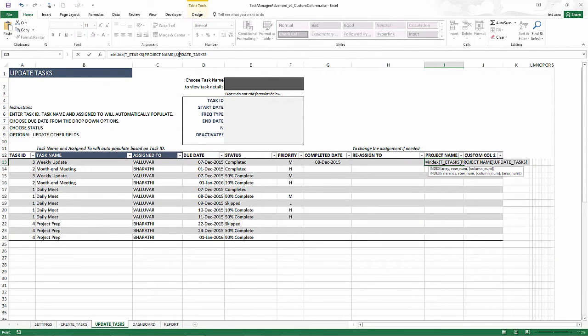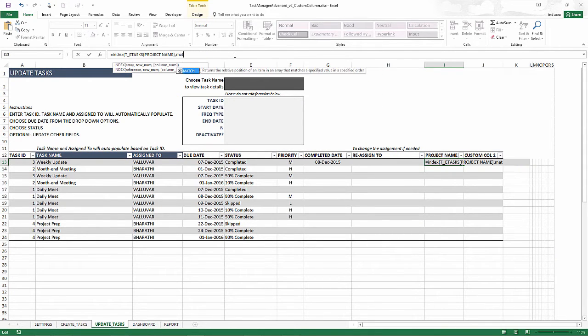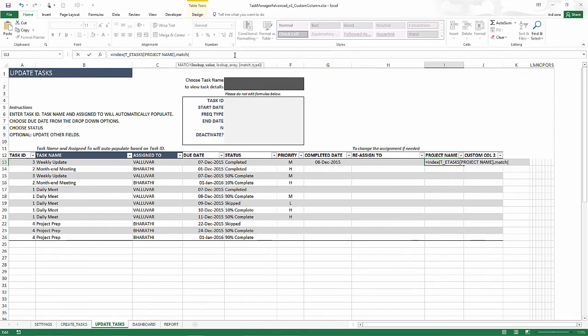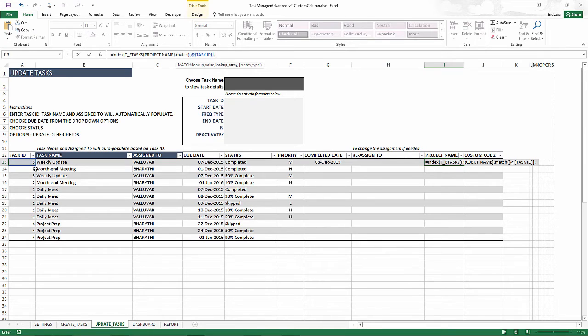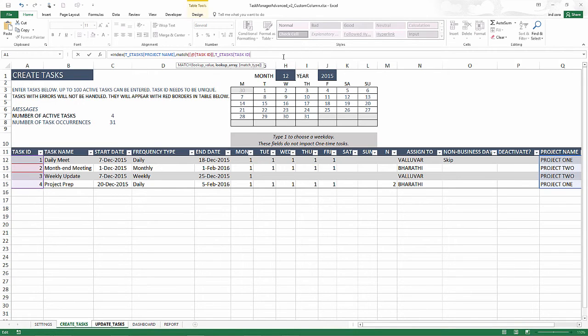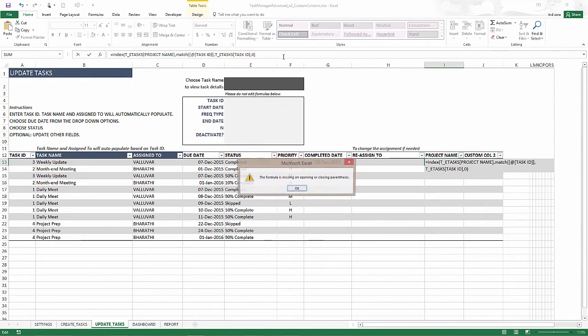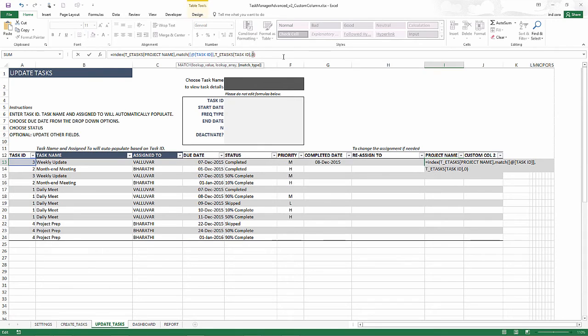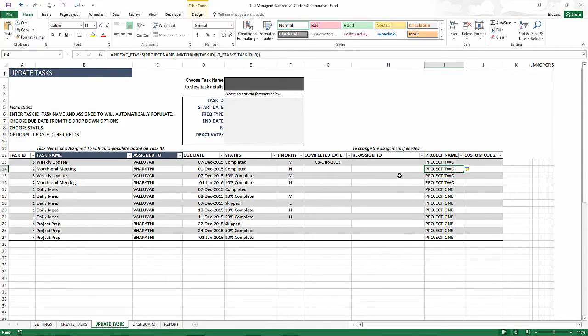Now, which row do we want to bring in is based on matching on the task ID. So go and find this task ID and go and find that specific task ID. Okay, so now that's missing a parenthesis. There you go.